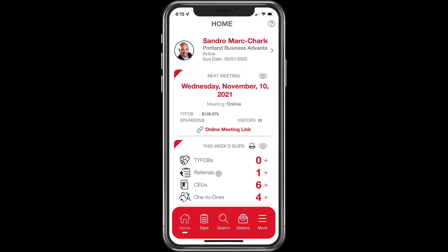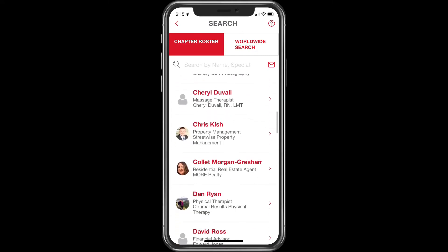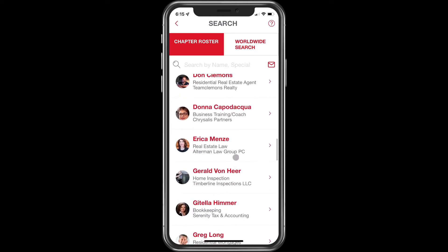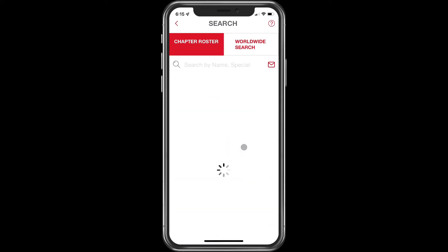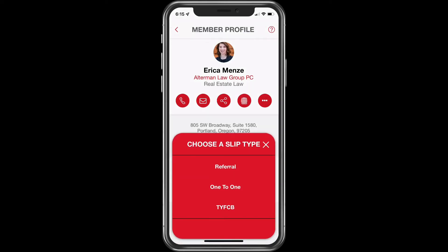Let's start with referrals. Let's say that we want to give a referral to someone in our chapter. We're going to go ahead and click on the search icon here on the bottom — it'll automatically bring up a list of everybody in our chapter. And let's say we want to give the referral to Erica Menzi. We're going to give Erica Menzi a referral. When this screen comes up, you're going to click on the slip icon right here.